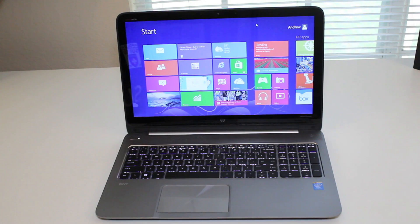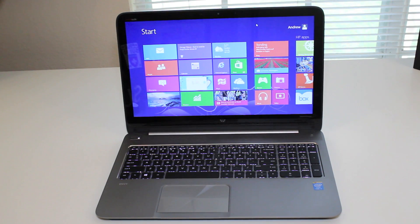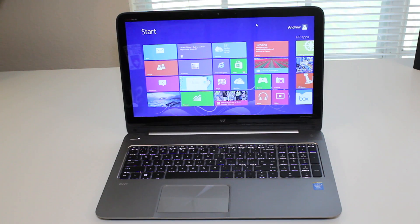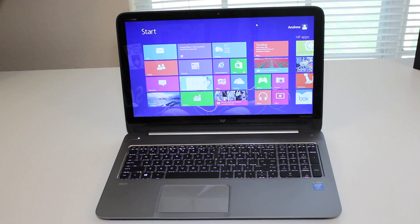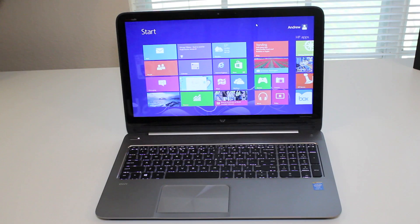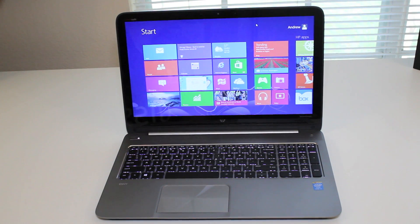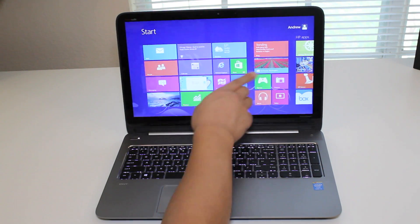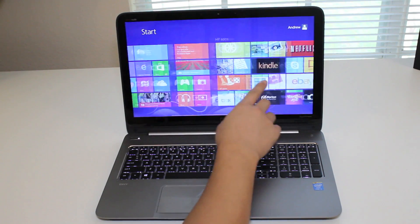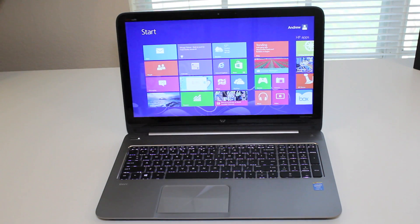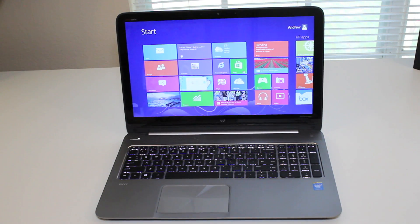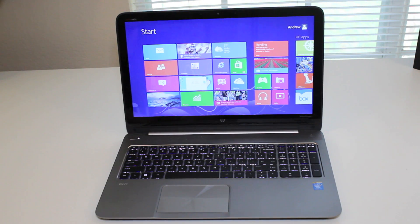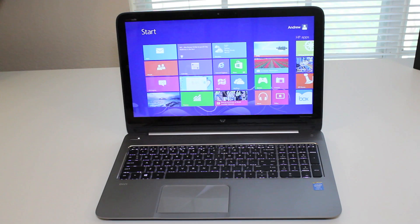I'm going to break down the product features and specifications for this laptop. This laptop features a 15.6-inch touchscreen display with a resolution of 1366 by 768, featuring an Intel Core i5-4200U processor running at 1.6GHz with a turbo boost up to 2.6GHz, 8GB of DDR3 RAM, 750GB hard drive running at 5,400 RPM, Intel HD Graphics 4600.